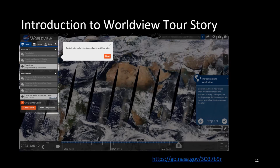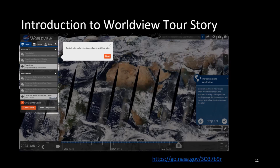The first story tour to start with is the introduction to Worldview — a box in the top right with a 'next' button takes you through the basics. Another example is the atmospheric rivers story tour; there were a lot of atmospheric rivers in 2022 and 2023, so there's a dedicated story tour on this topic.